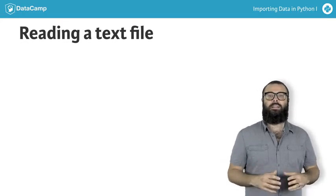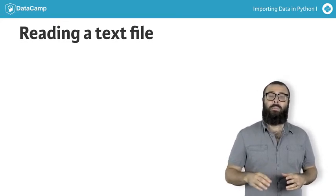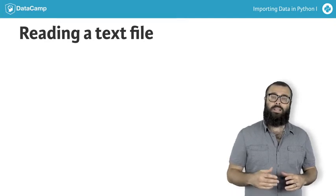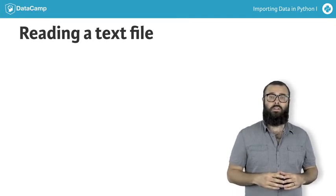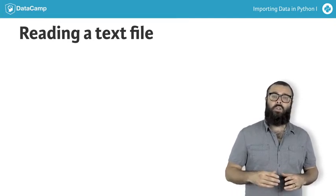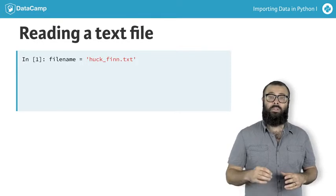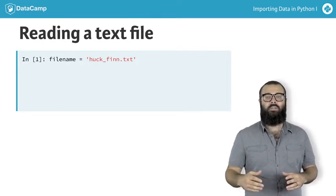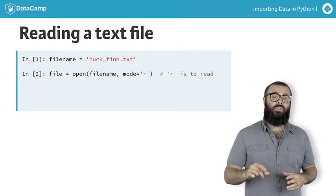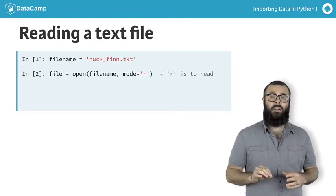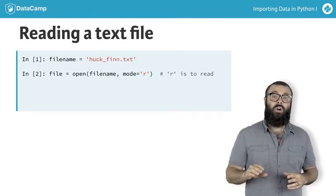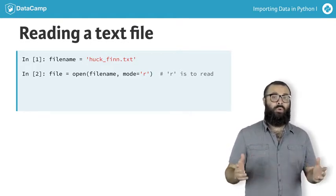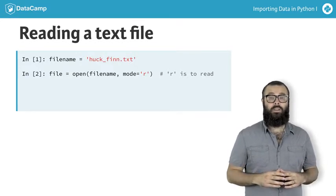To check out any plain text file, you can use Python's basic open function to open a connection to the file. To do so, you assign the file name to a variable as a string, pass the file name to the function open, and also pass it the argument mode equals r, which makes sure that we can only read it. We wouldn't want to accidentally write to it, would we?